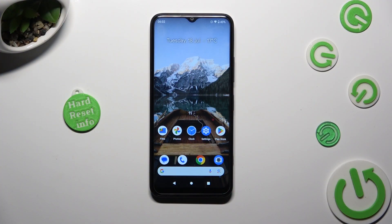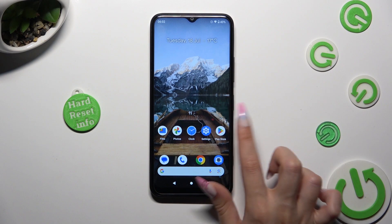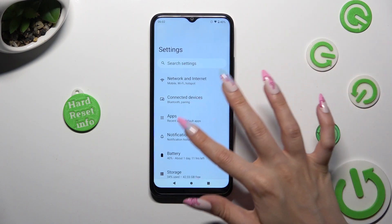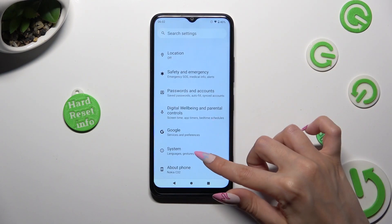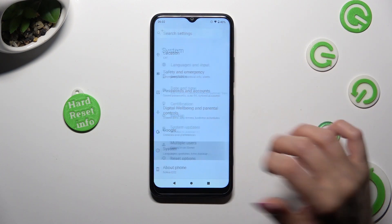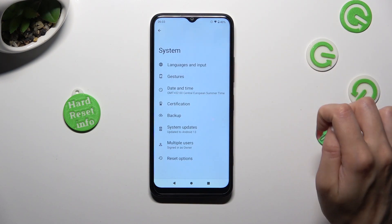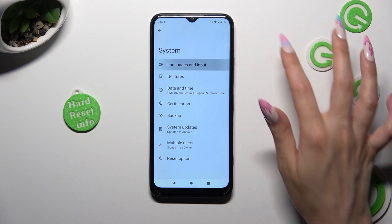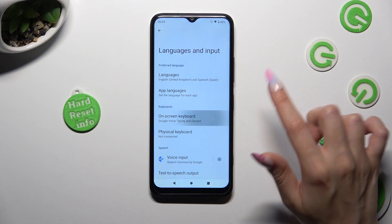First of all, go into Settings and scroll all the way down to access System. Then select Languages and Input, and then On-screen Keyboard.